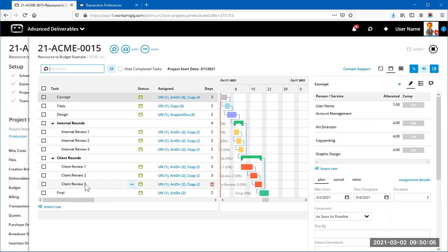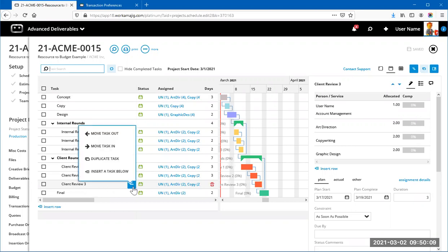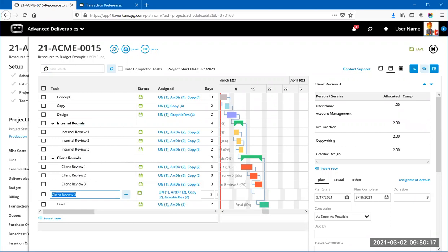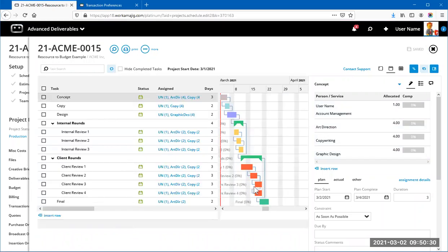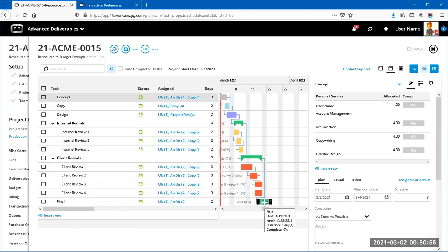Adding an extra round pushes out subsequent tasks because this last task's predecessor is the client rounds summary task. So you can add rounds ad hoc as needed and they fit into the schedule. Of course, adding a new task also adds allocated hours, so before starting round four, you'd jump to Estimates and create a change order estimate, auto-pulling the changes from the schedule.